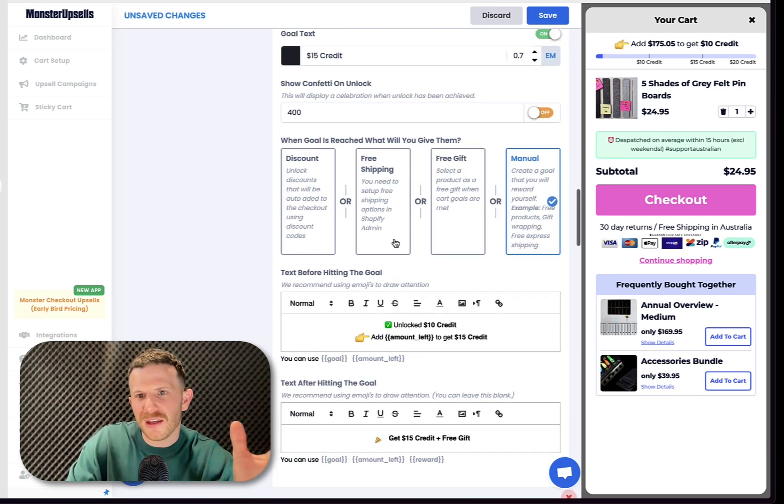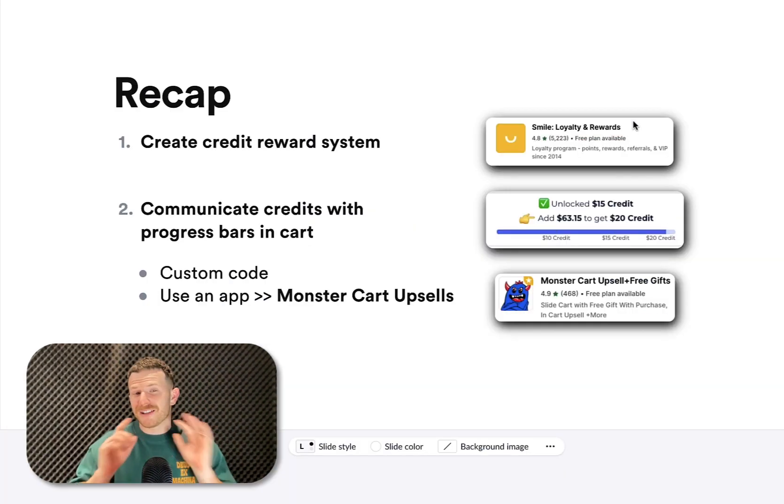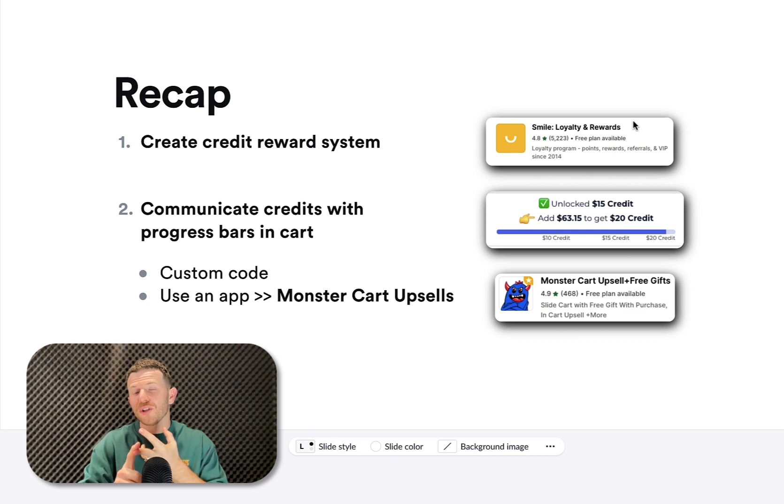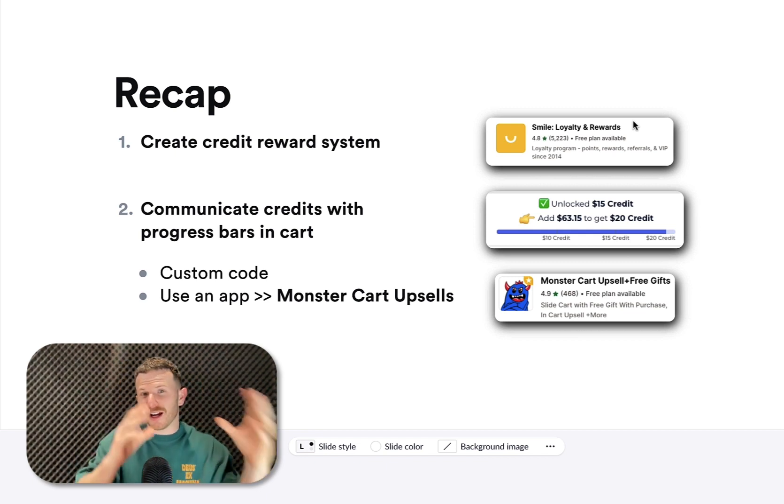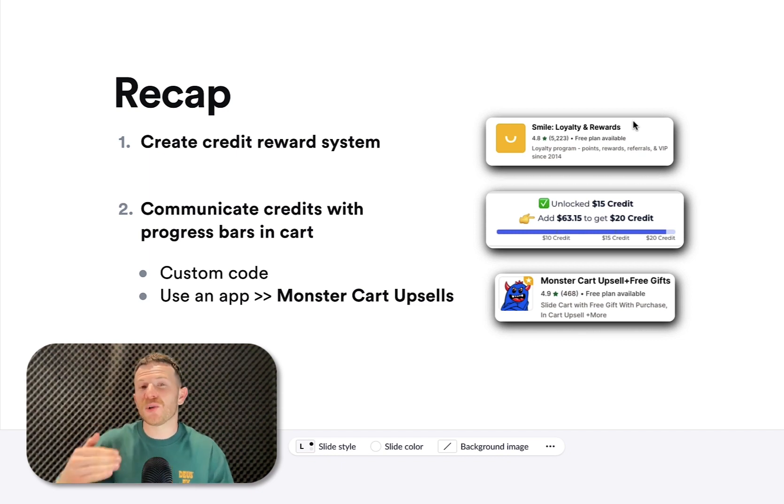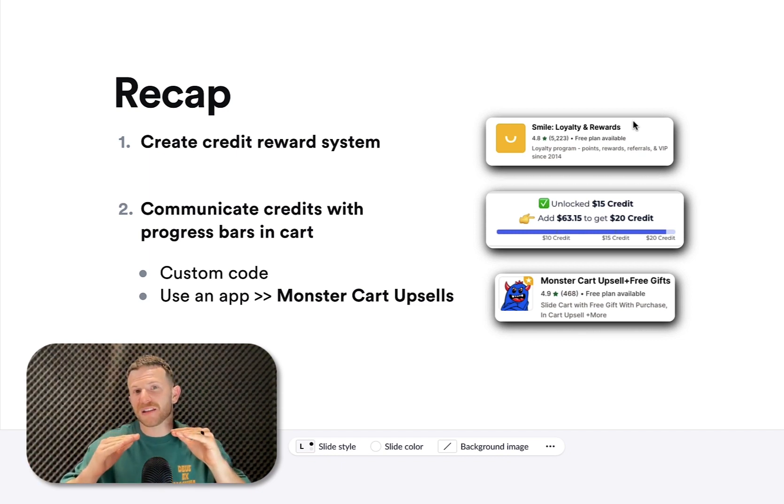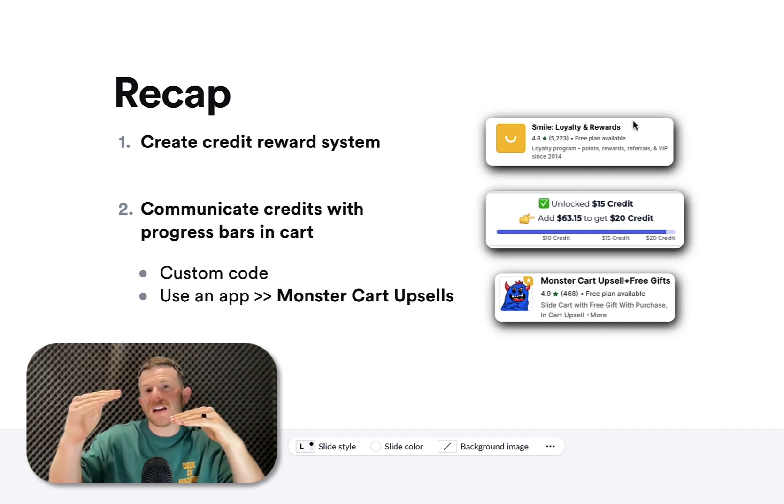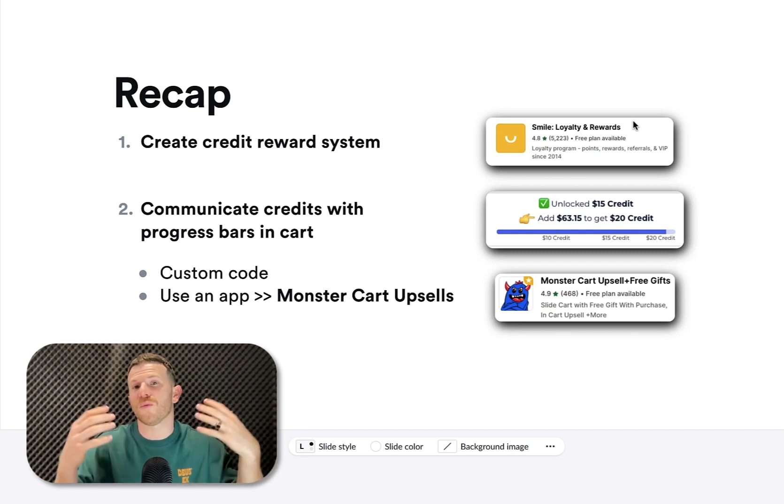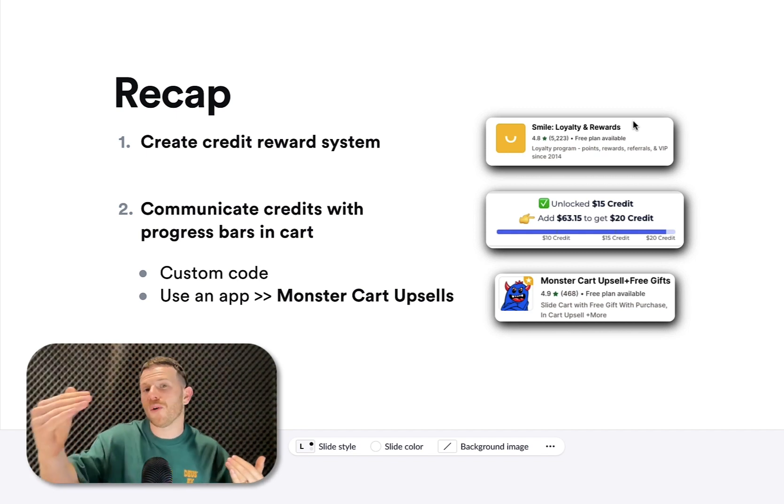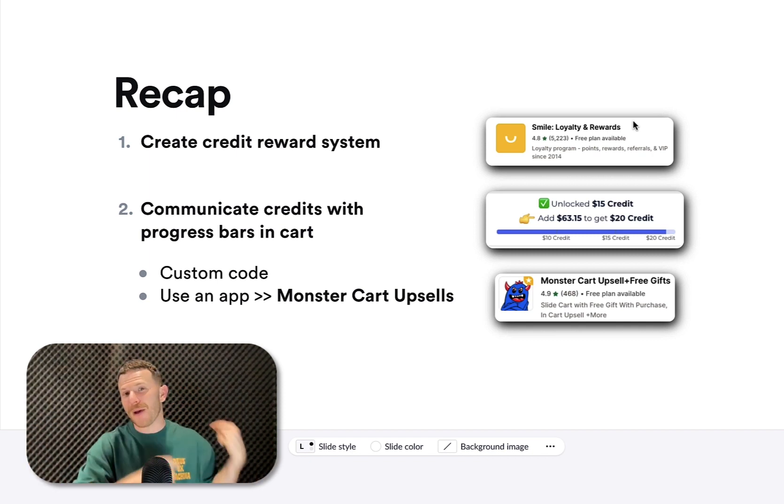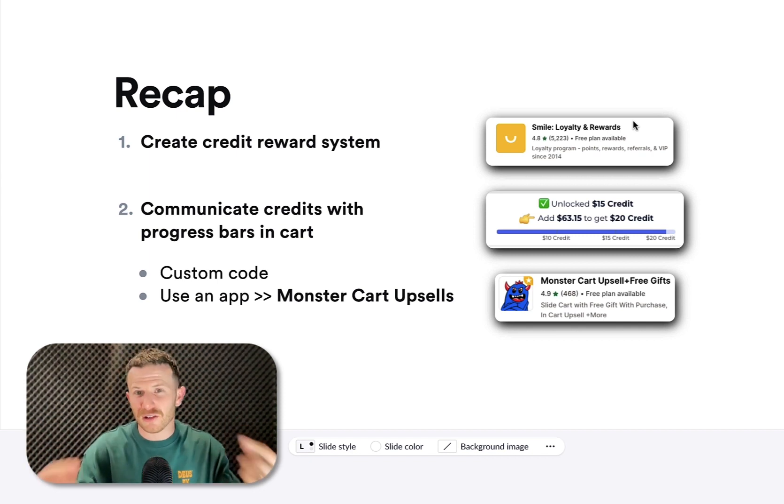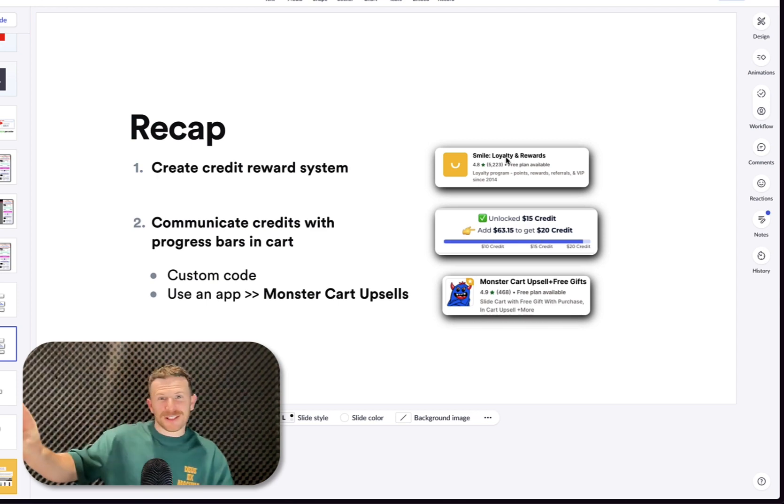Once we're happy with everything here, you just want to click save. To recap, you want to set up a loyalty reward system. And then two, you want to communicate that loyalty reward system rewards within your cart, incentivizing customers to add more to their cart. And you also want to make sure that you're incentivizing them by adding the rewards a little bit higher than the average order value that's on your store already. This will make the customers add even more to their cart. The great thing as well is that customers are going to have to come back to actually use those credits that they've unlocked. Go set this up and boost your store revenue. Shoppata out.